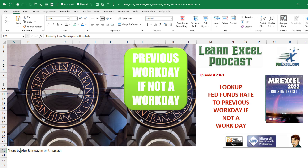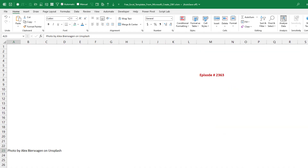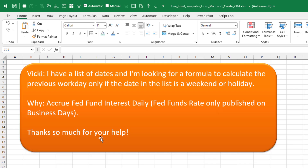When we're looking at the Fed Fund's rate, use the previous workday if not a workday. Great question from Vicki today. She has a list of dates, and she's looking for a formula to calculate the previous workday only if the date in the list is a weekend or a holiday.